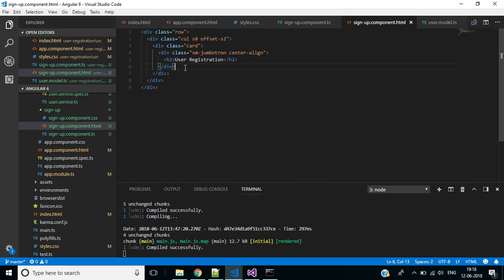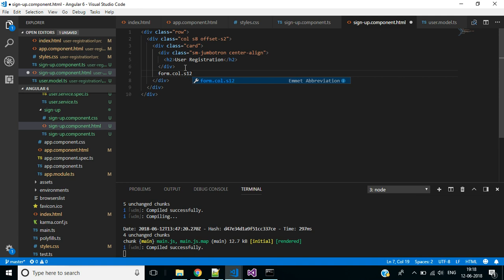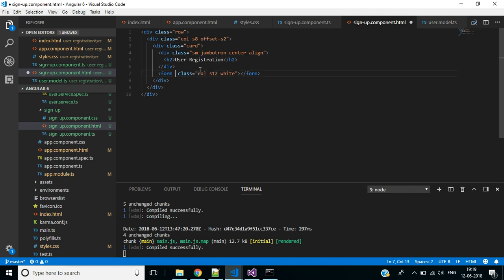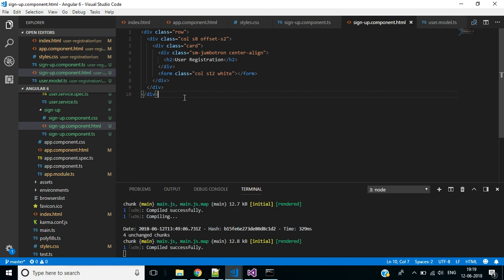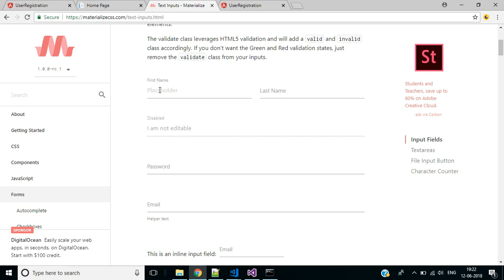Below the form header we need a form with class 'col s12' and a white background color. We don't need the action attribute, so remove it.